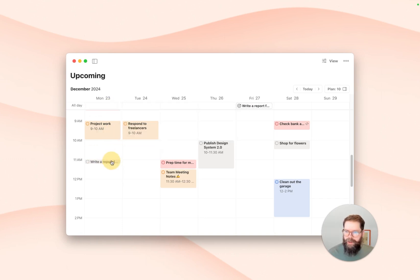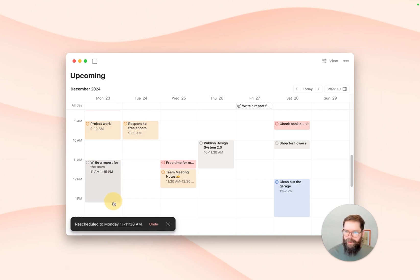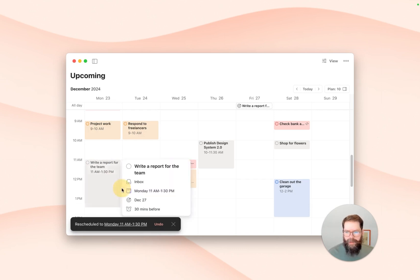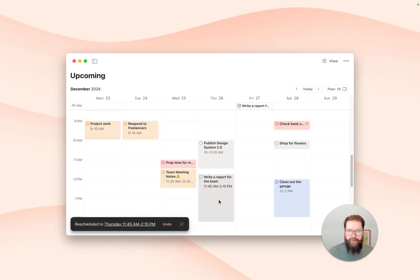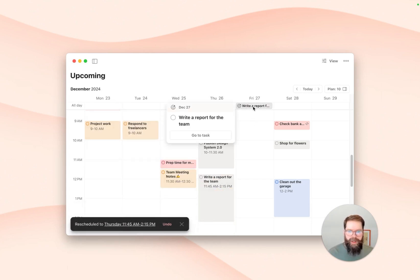I can go ahead and plan some time, block time to work on this task. And maybe my plans change and I need to reschedule it and move it around throughout the week. But the deadline will stay put on Friday until the task is done.